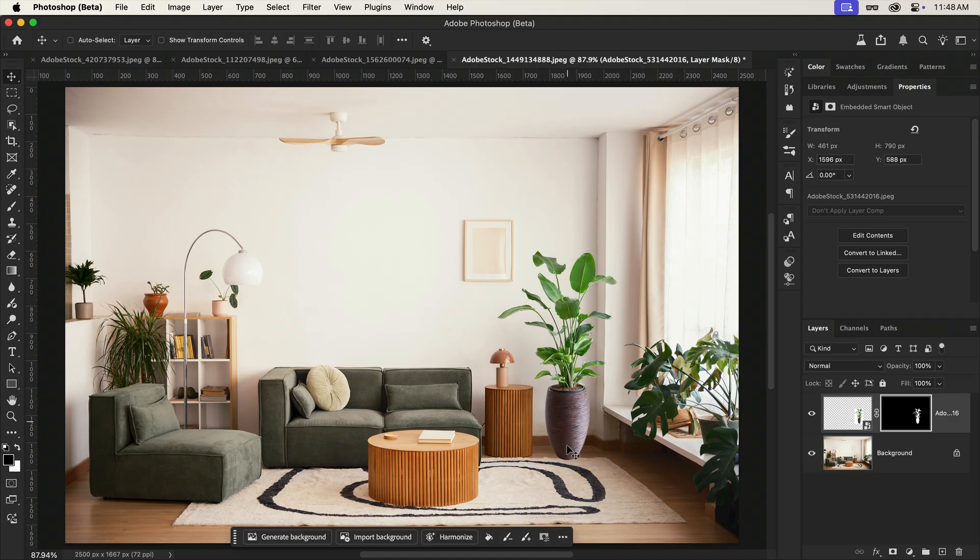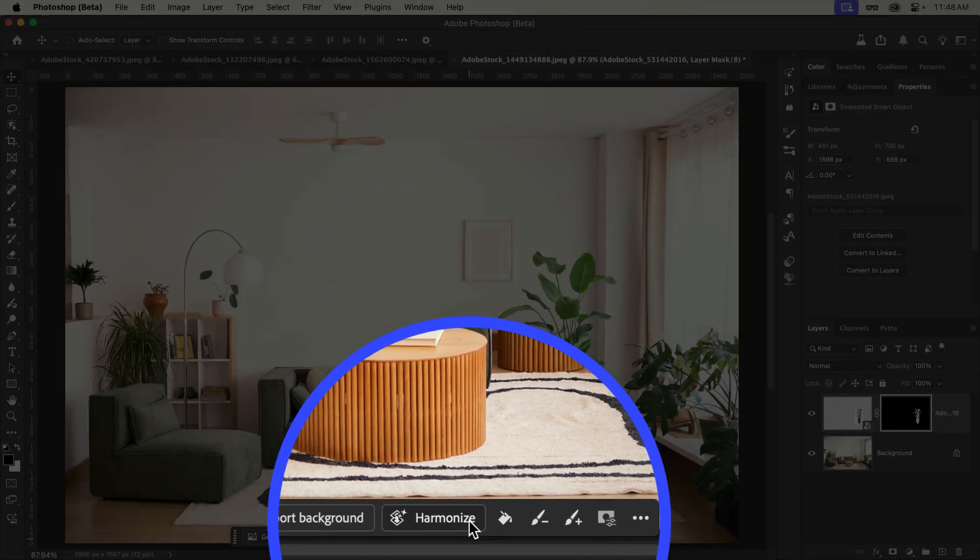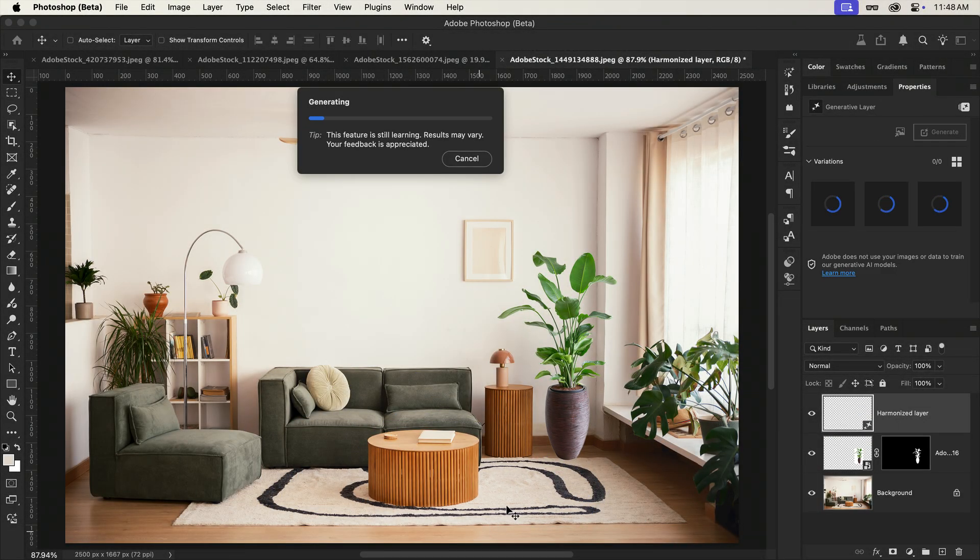Now, as you can tell, it just doesn't fit, especially with the lighting. So I'll go ahead and hit the new Harmonize button and let it work its magic.